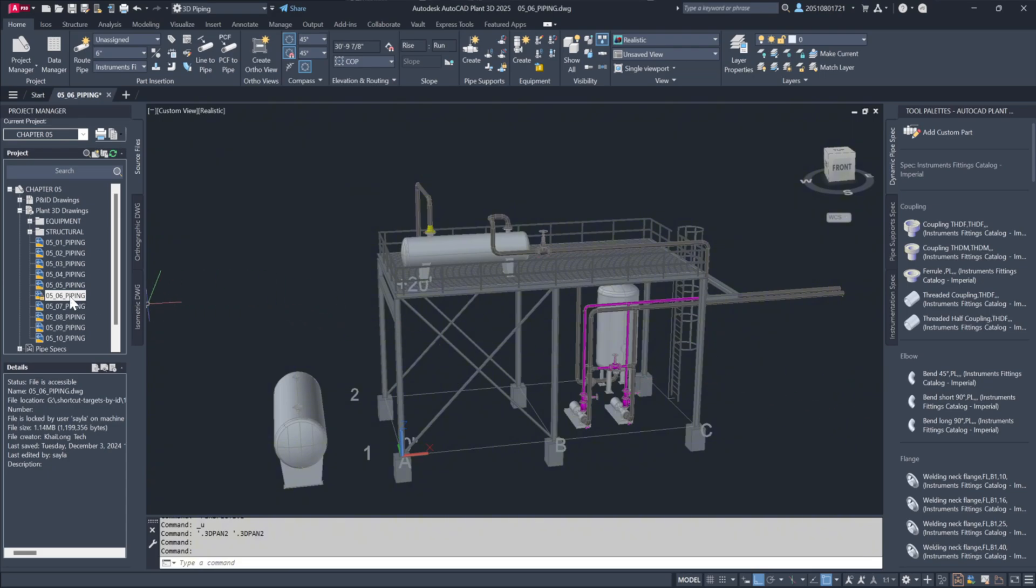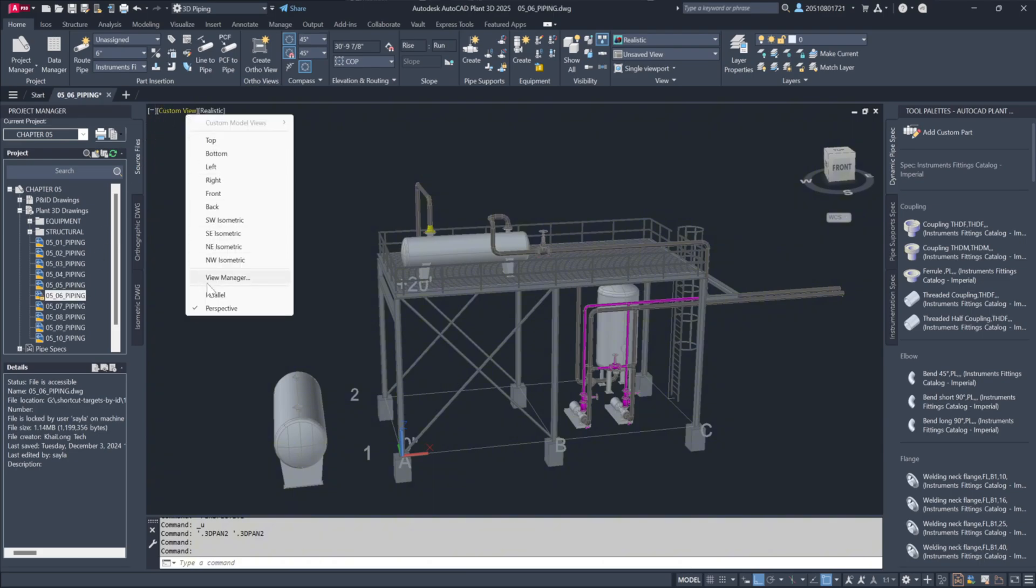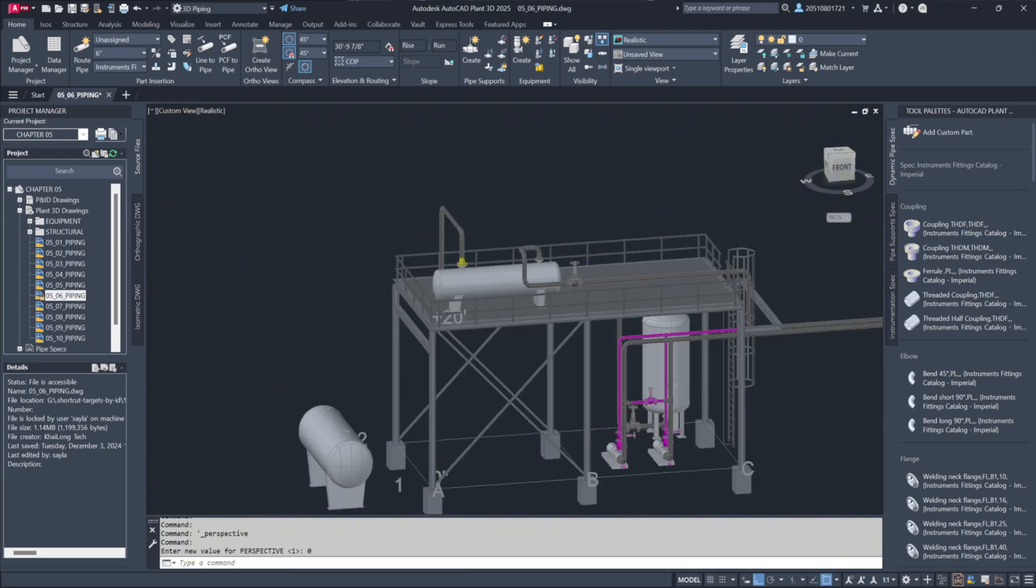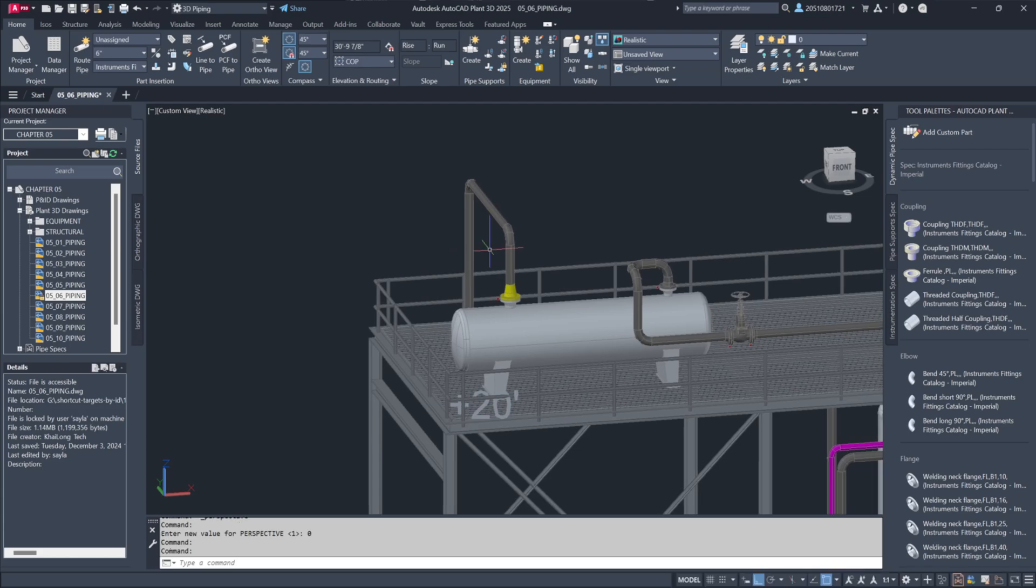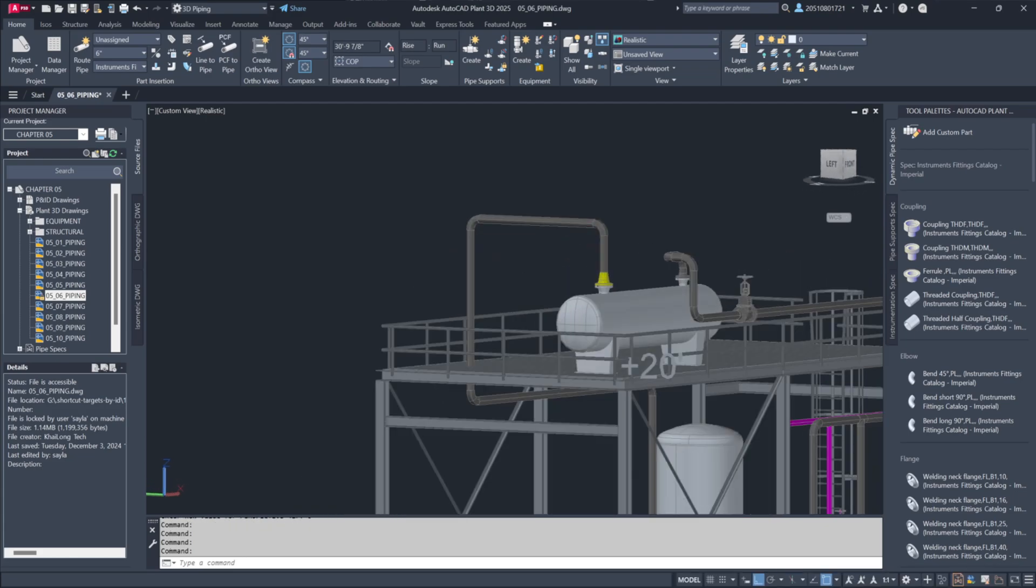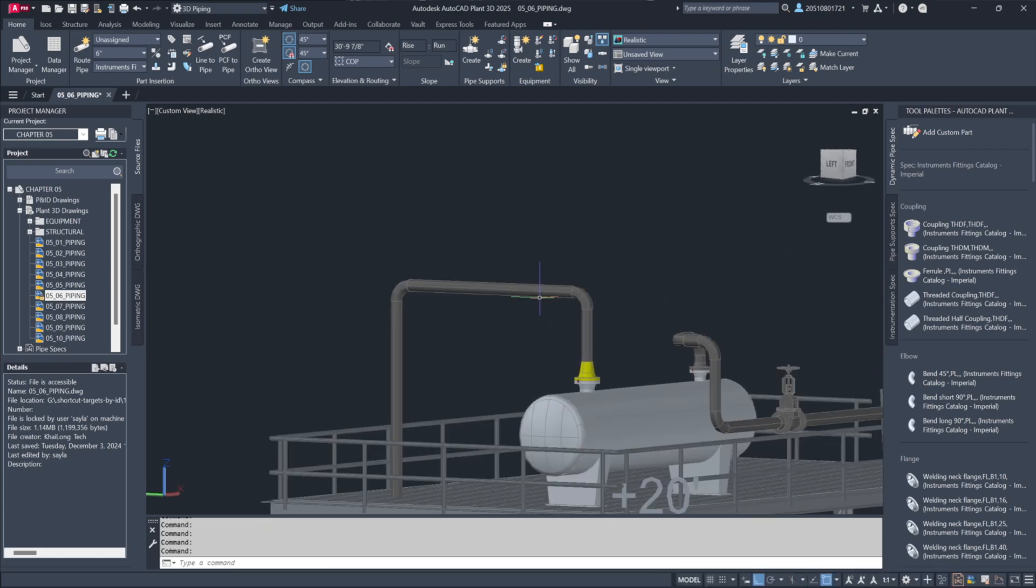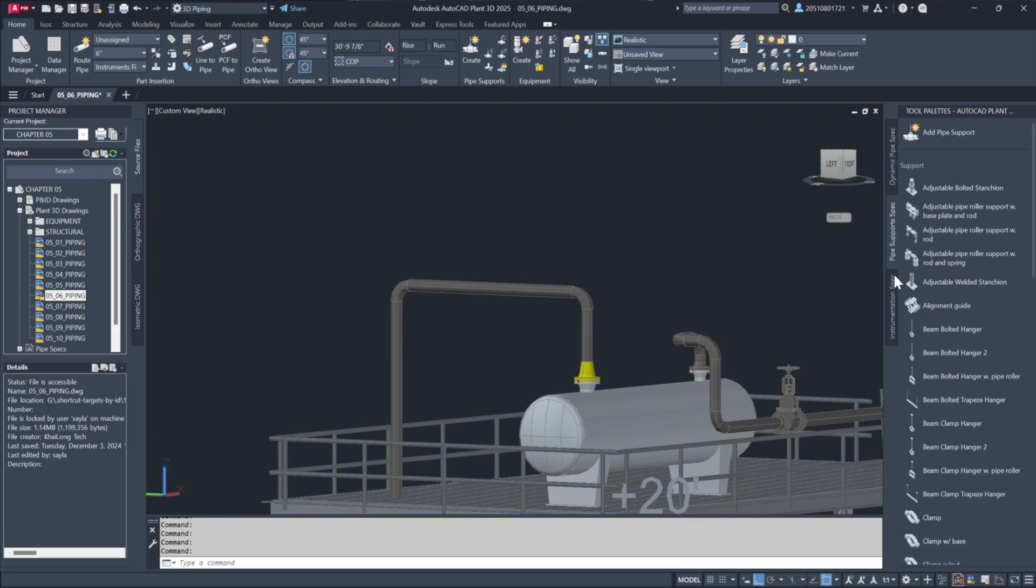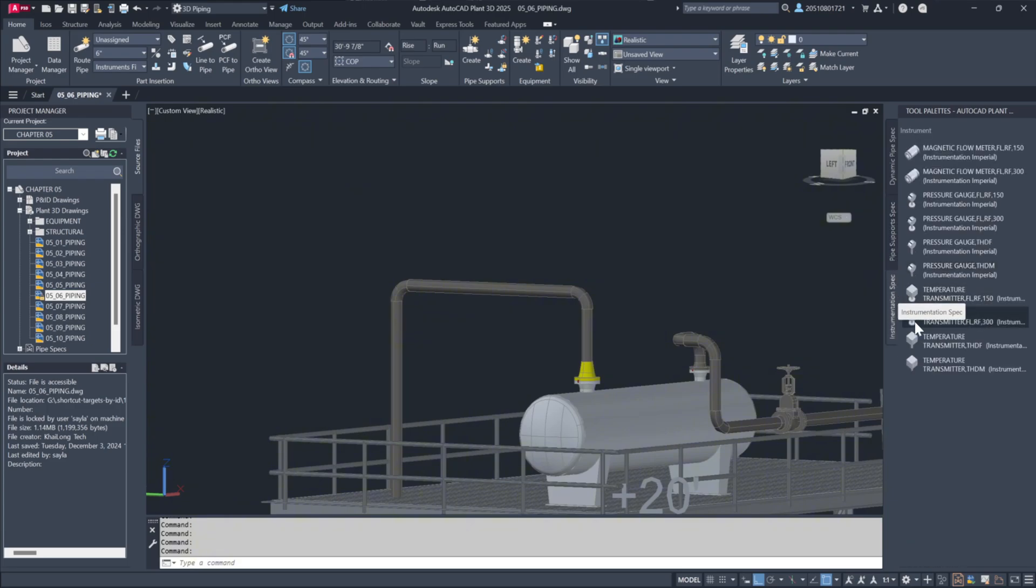To demonstrate, let's open the drawing 05-06-piping and add some instrumentation to the top of the exchanger. In the Dynamic Tool palette, you'll notice the piping specs, pipe support specs, and now an additional tab for instrumentation specs. In this section you can find a variety of instruments to place along your pipes.